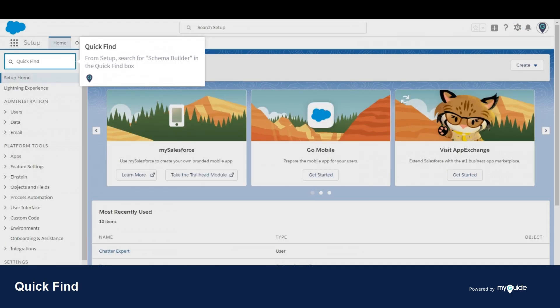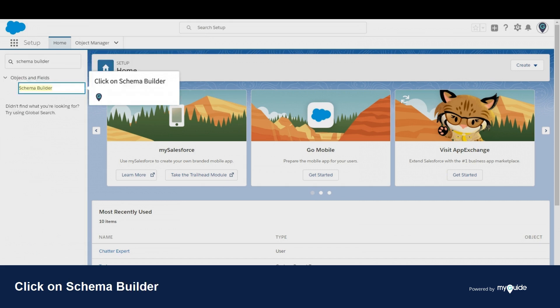From setup, search for Schema Builder in the quick find box. Click on Schema Builder.